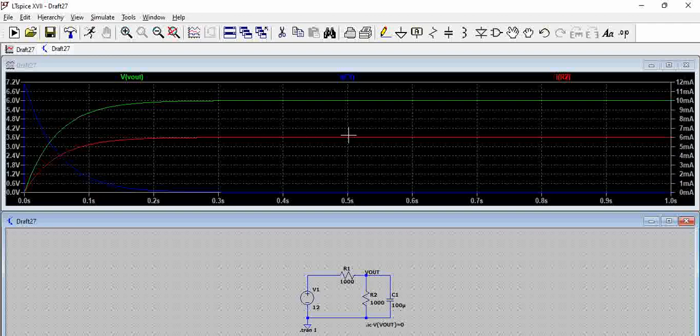You can also see the steady state current also got reduced. Basically the main problem here is there will be too much losses associated with this and the load gets lower current than desired.